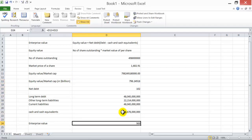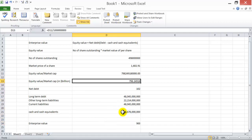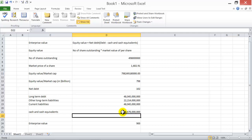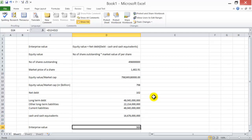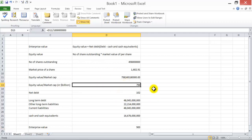This gives us an enterprise value of approximately $900 billion for Amazon. Equity value is $798 billion and net debt is $102 billion. So equity value forms a part of the enterprise value — it's a smaller block in the bigger picture. Equity value is part of the overall value of the firm, which includes debt as well as the cash component.